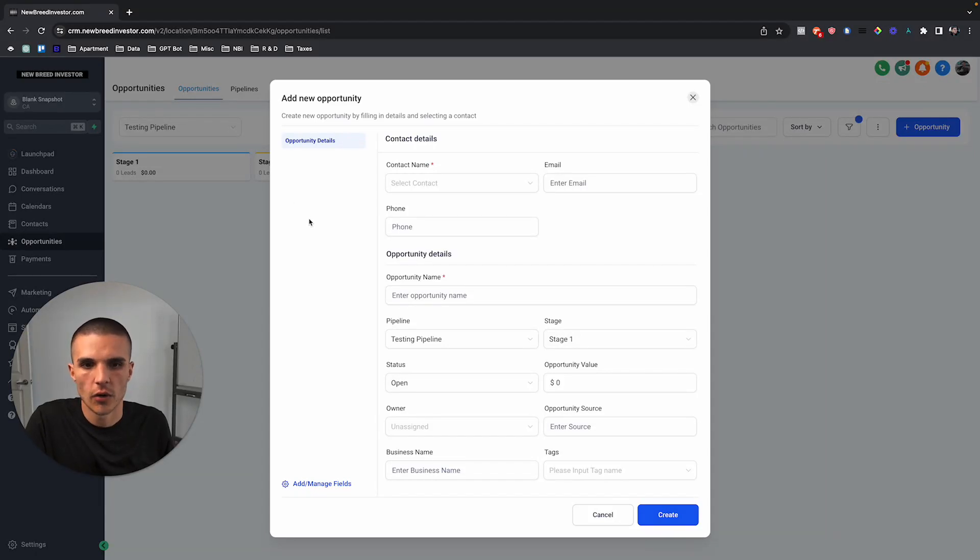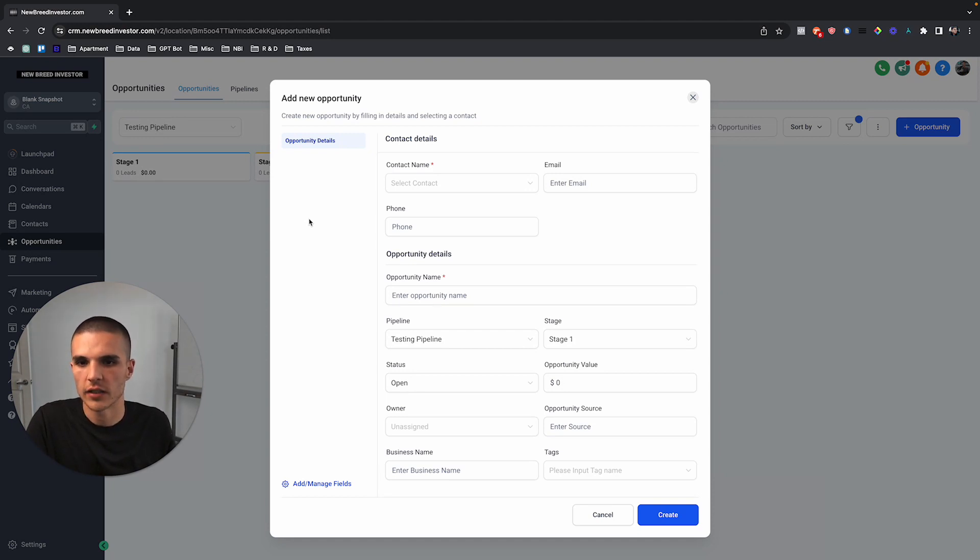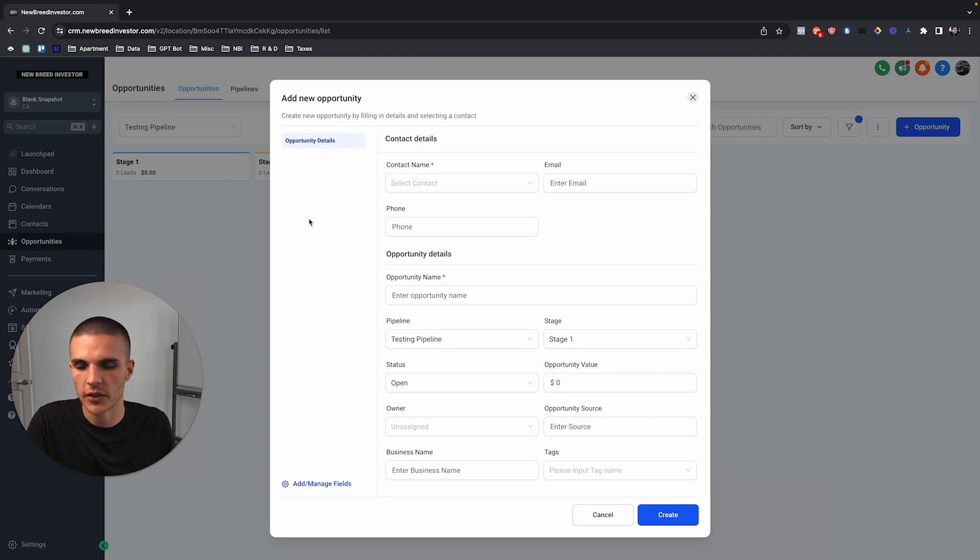Alright, so GoHighLevel just released the ability to add custom fields to your opportunities. In this video, I'm going to quickly show you how to turn on this feature and a few different use cases for it.